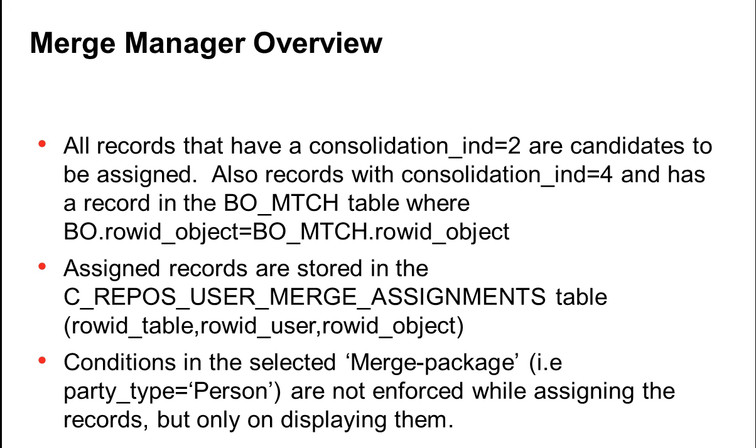If you have any conditions, say PartyType is equal to Person, in the Merge Package, it is not enforced during the assignment itself, but is only enforced during the display.